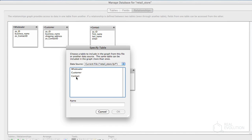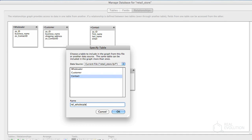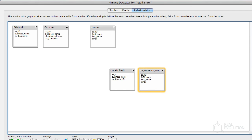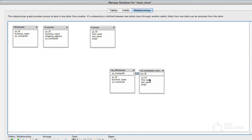Thirdly, add another table occurrence based on the contact-based table. Fourthly, link the related contact table occurrence to the Wholesaler table occurrence via the ZZ underscore ID field. That's it! You've finished creating the table occurrences needed for the Wholesaler layout.